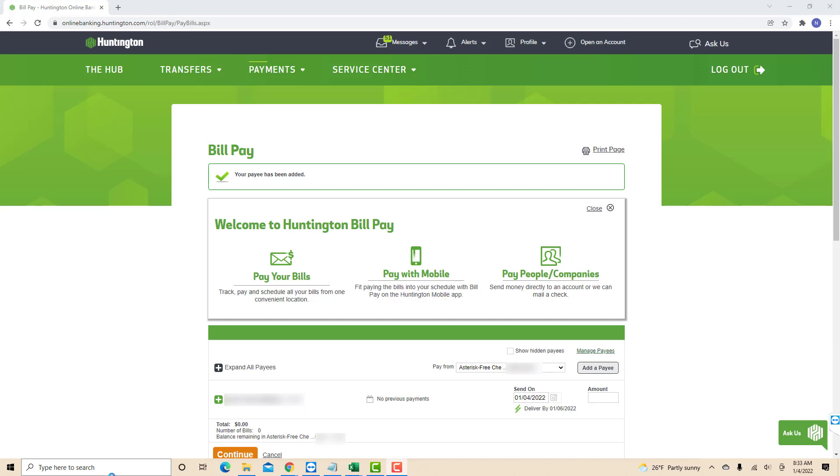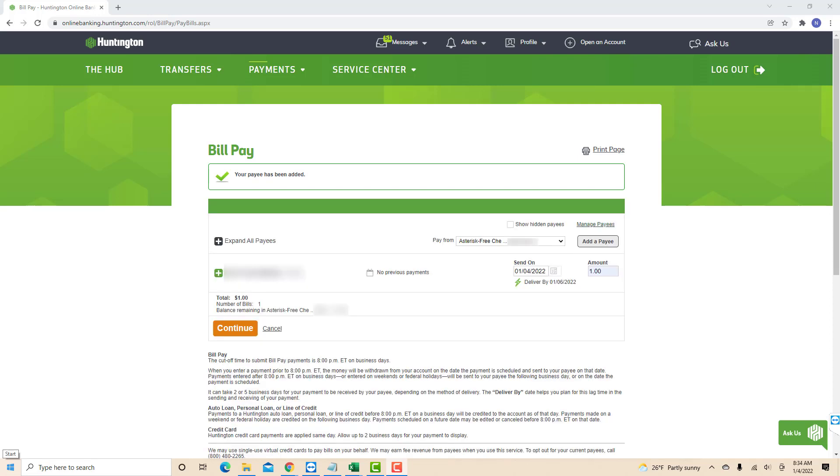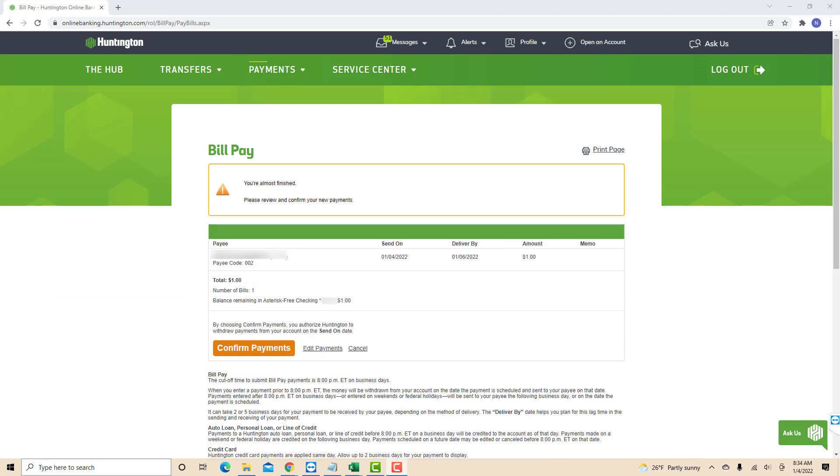Now you will see a section for that payee where you can enter the payment amount, and you could also change and select the payment date. Otherwise, if you wish to send it right away, just keep the date, enter the amount of the payment, and select the payment method. After that, click on Continue. Review the payment details. After reviewing and if everything looks good, click on Confirm Payments.